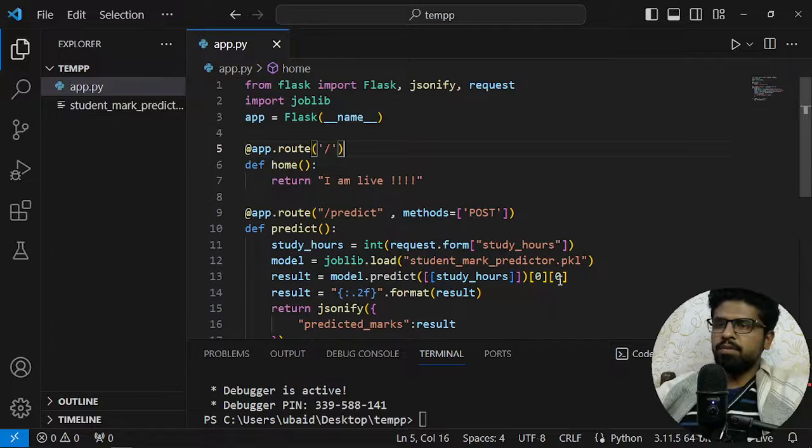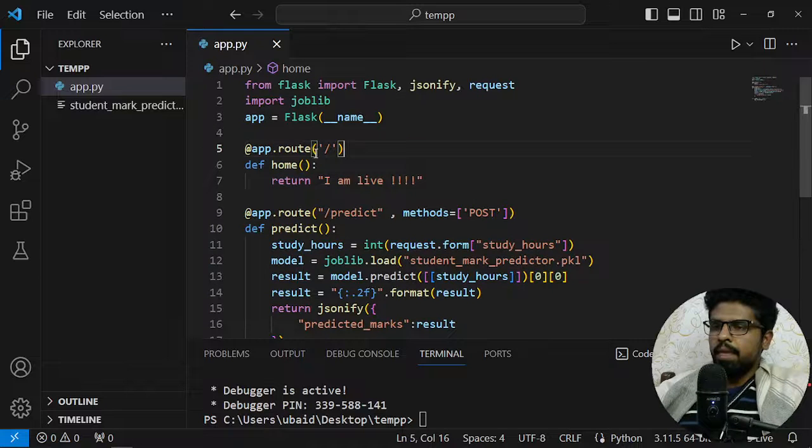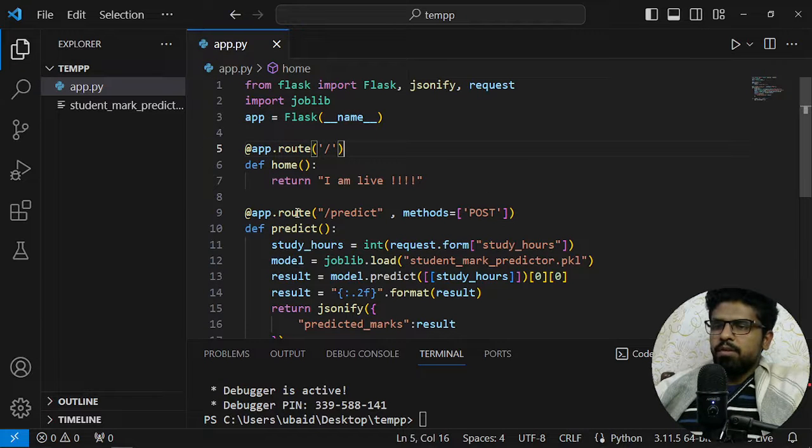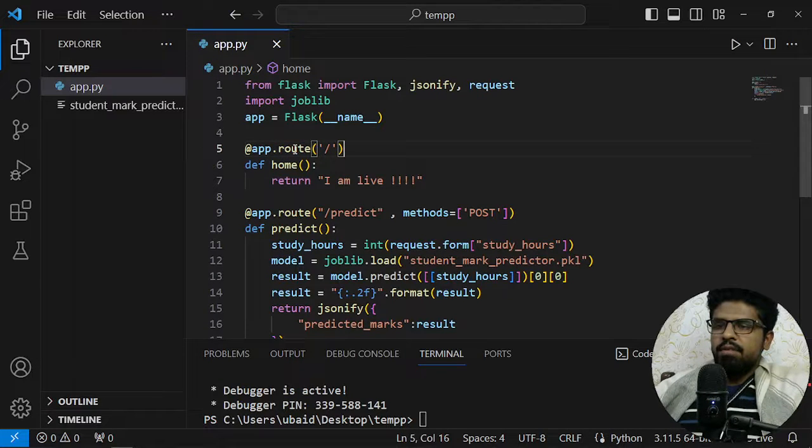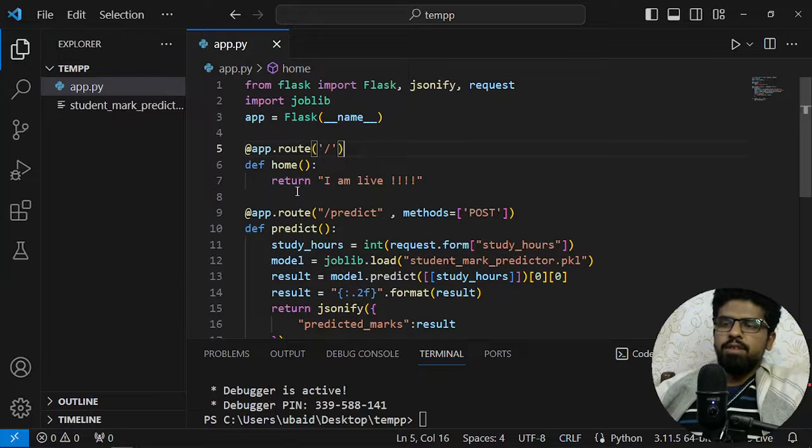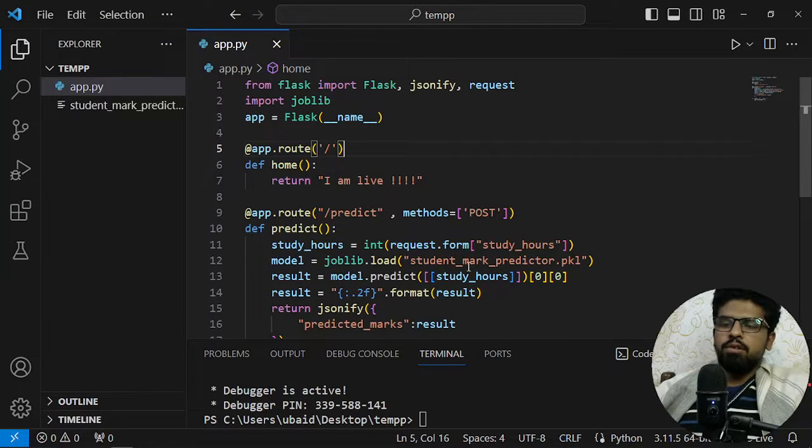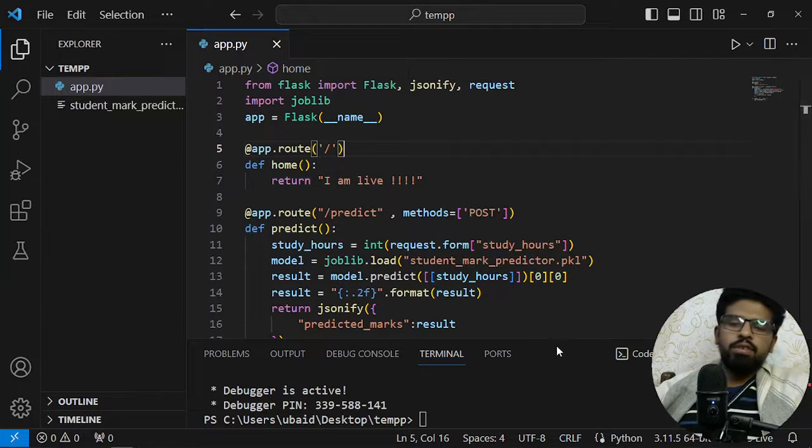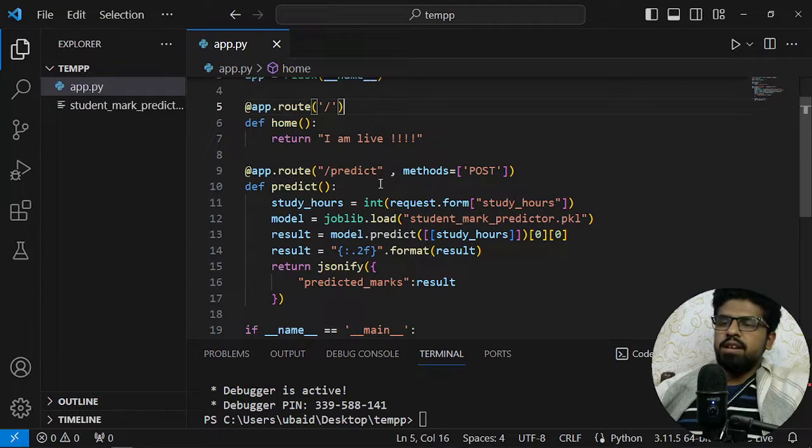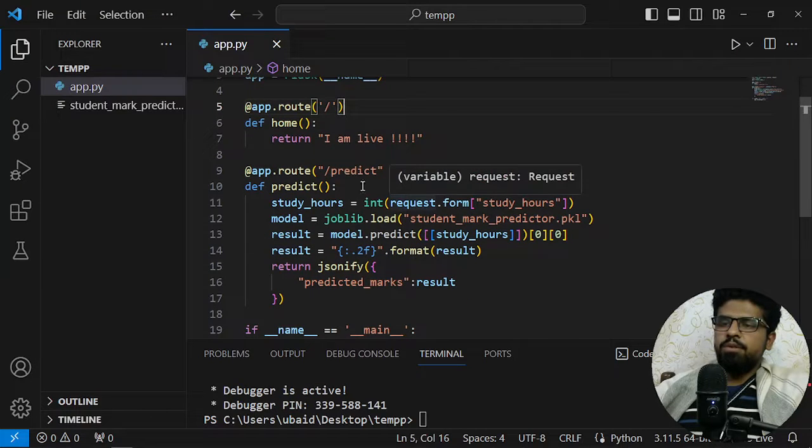First of all, I have a route which is home which returns I am live, only this one. And then I have a route